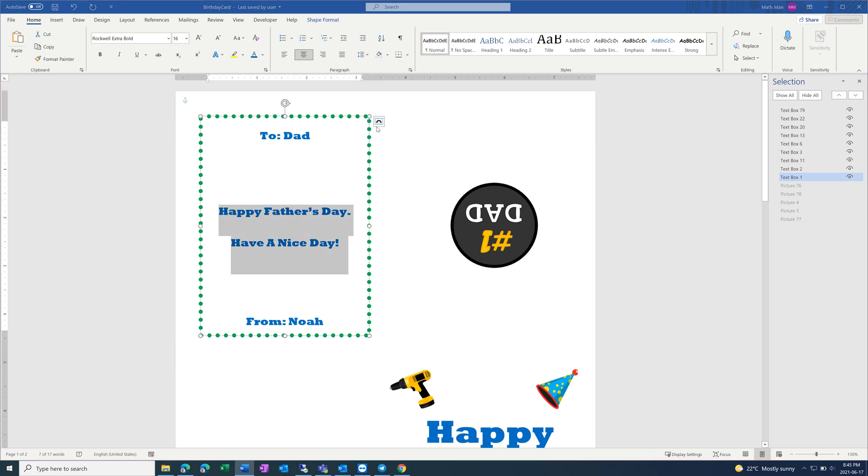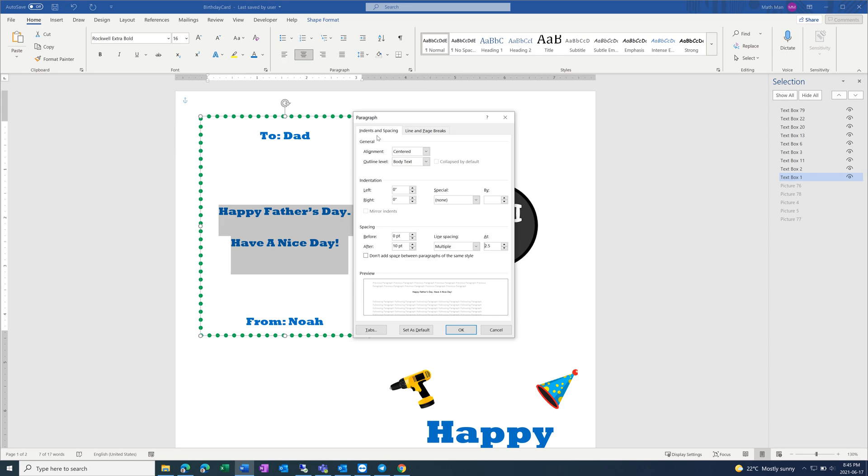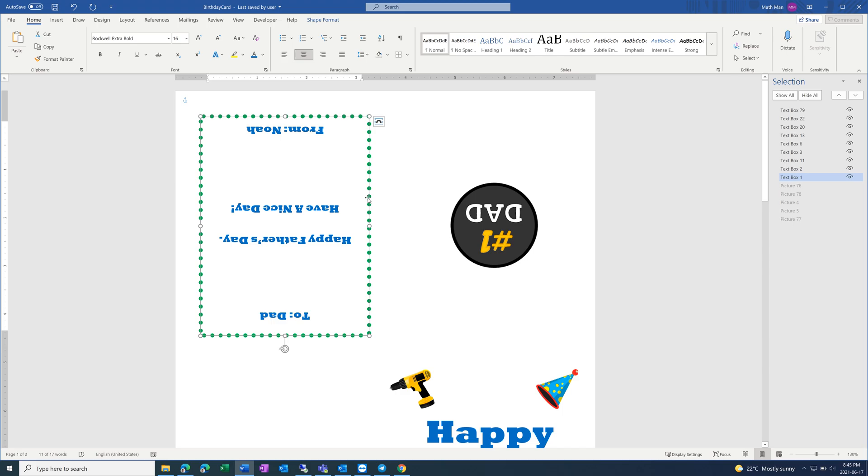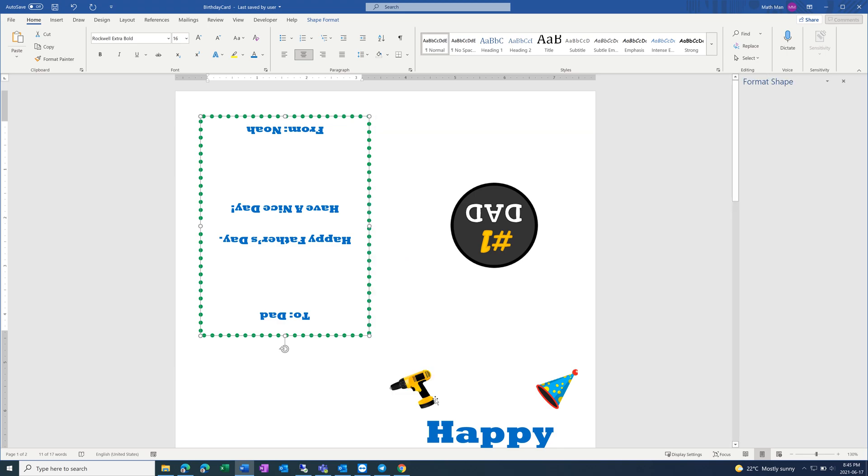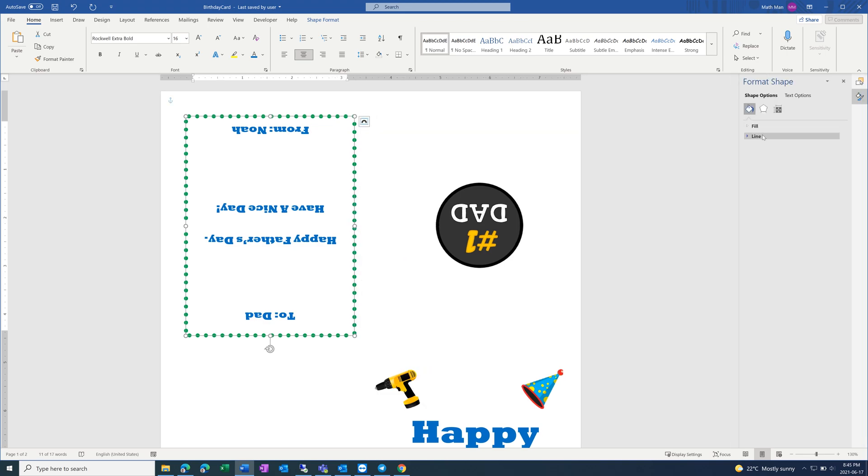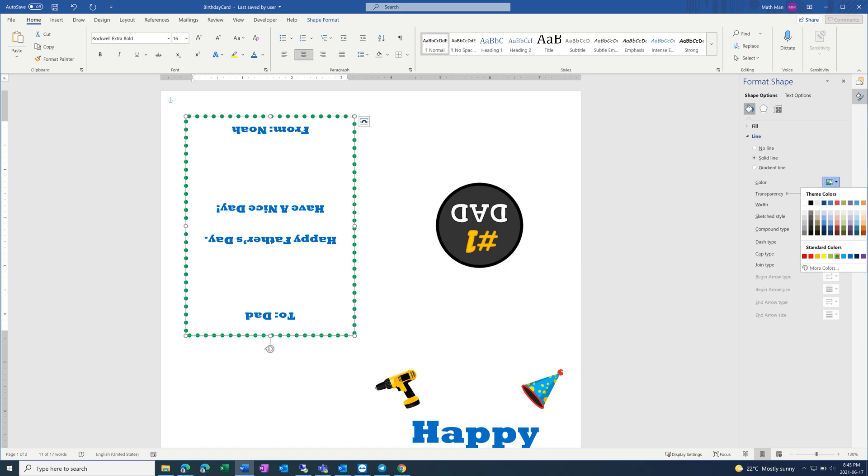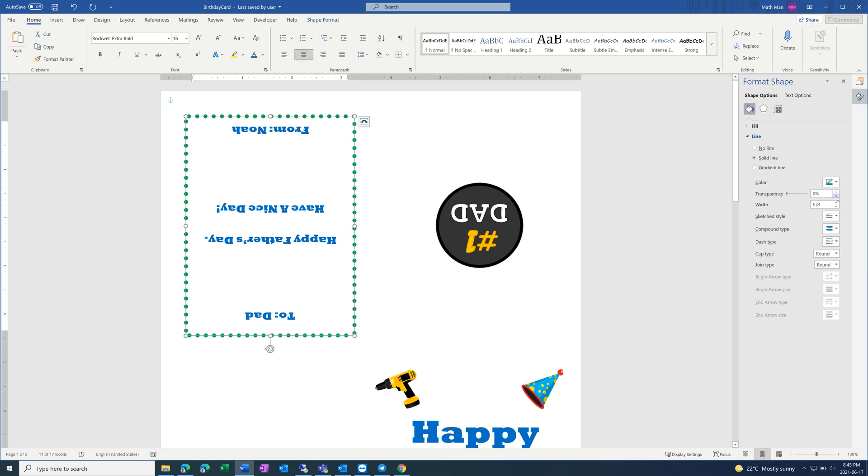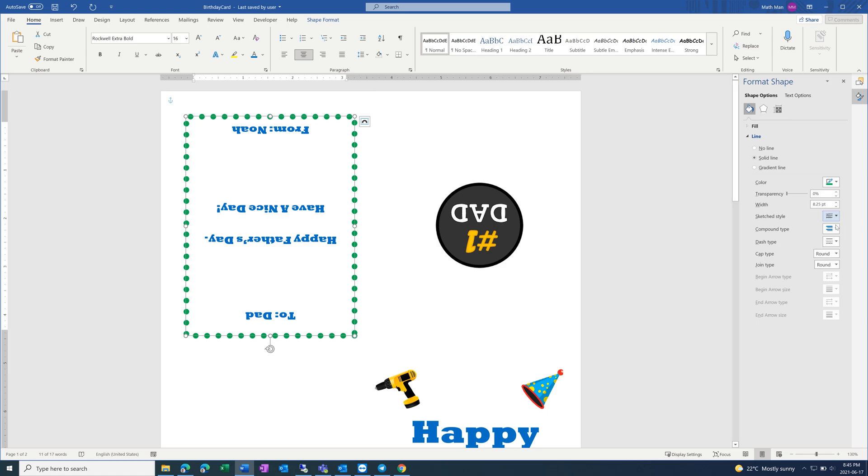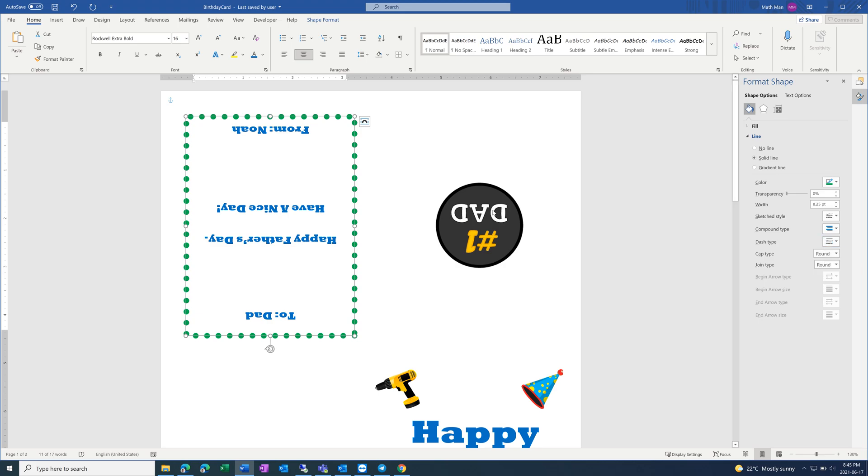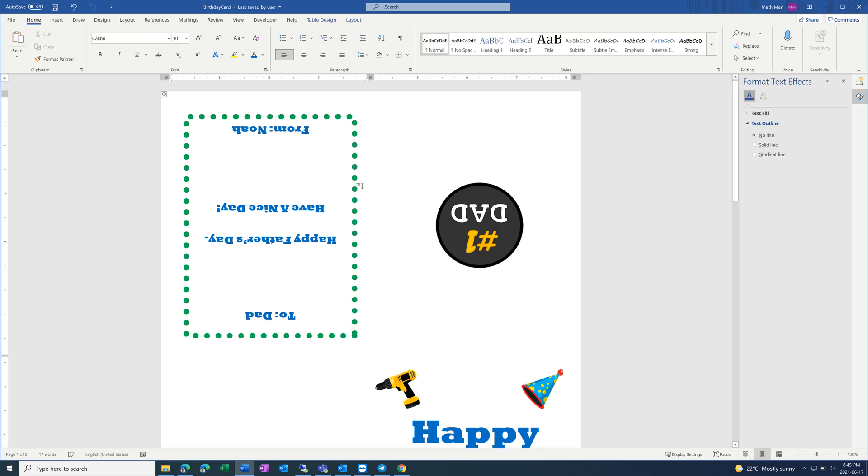Or even more advanced, go into these options. And then this border is in Format Shape, End Line. You can change the color of the border. I think you're going to keep this color. And then change the transparency, change the width, change the style, compound type, dash, whatever you want to do.